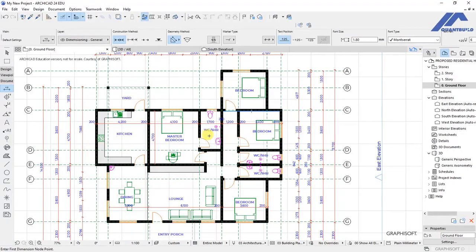In this lecture we are going to talk about door and window dimension markers in Archicad. We are looking for a way to label all the architectural fenestrations we have so that when someone is reading our plan they are able to understand the information that we have presented to them.